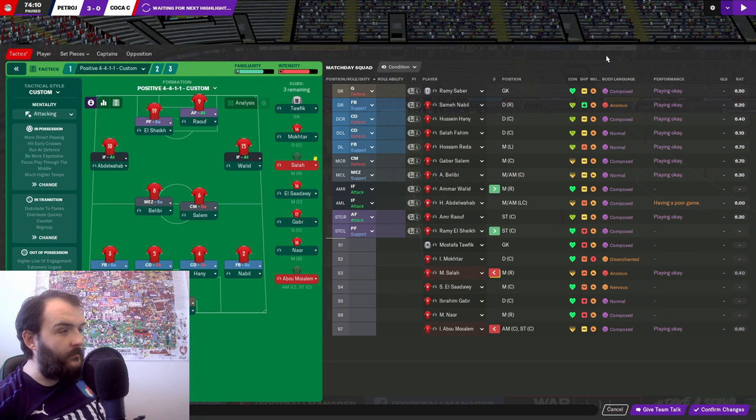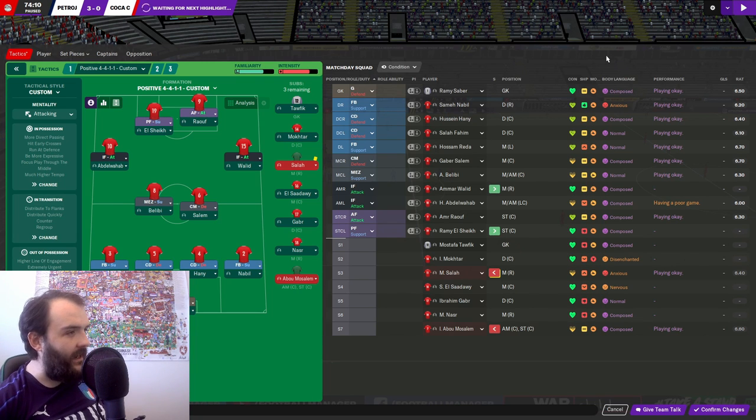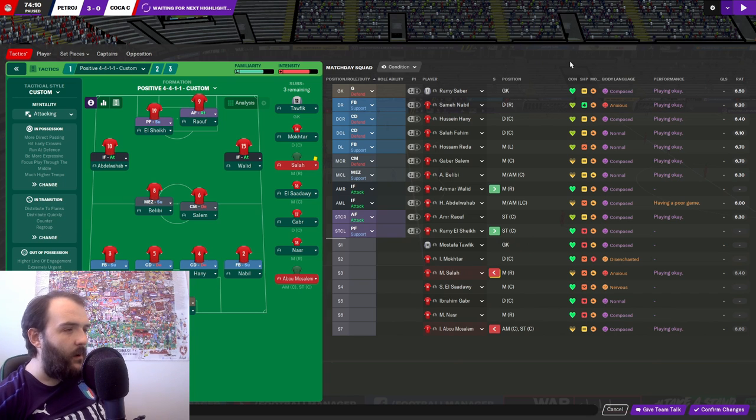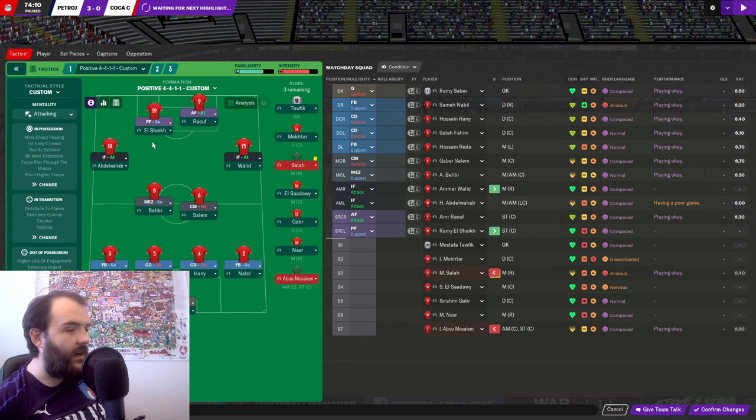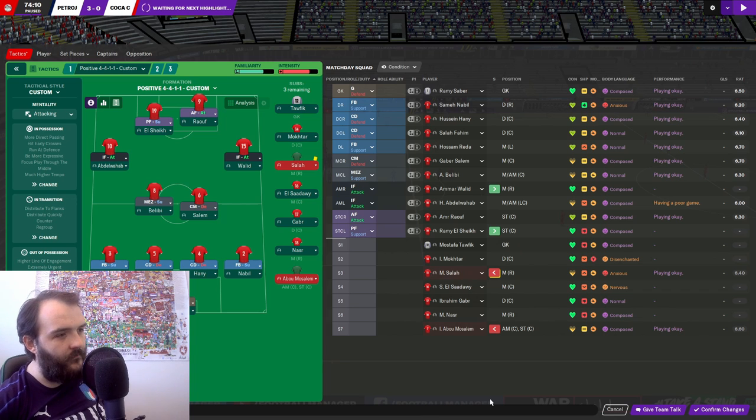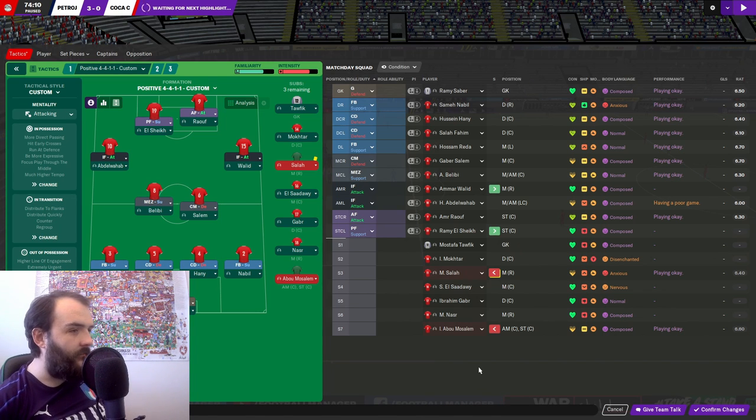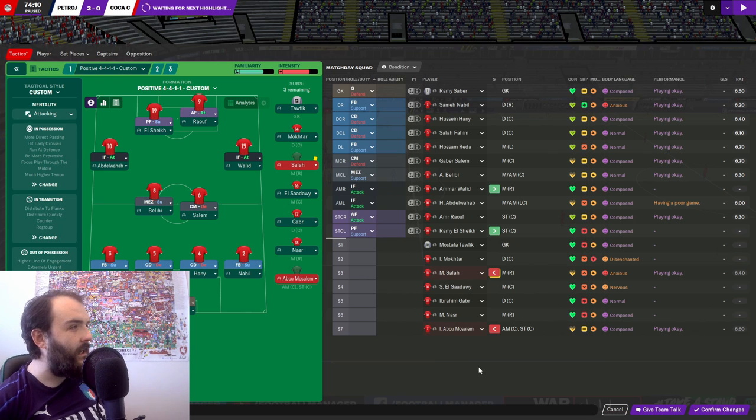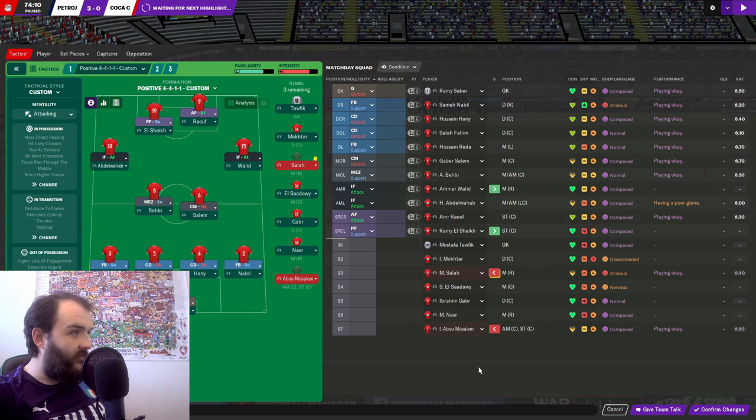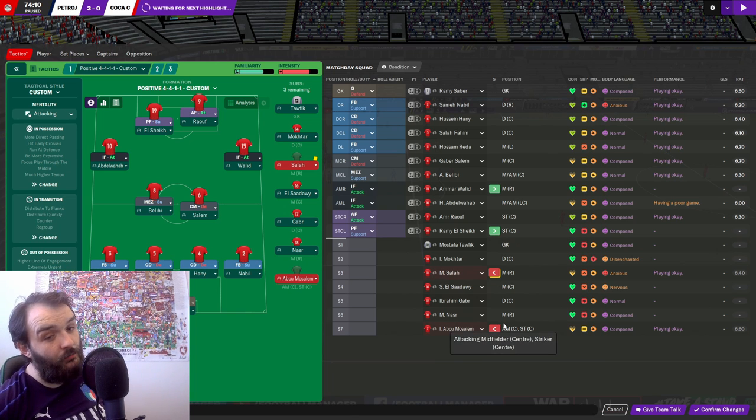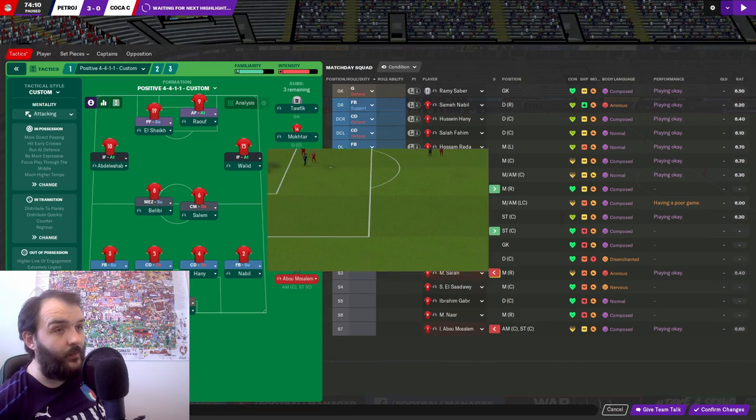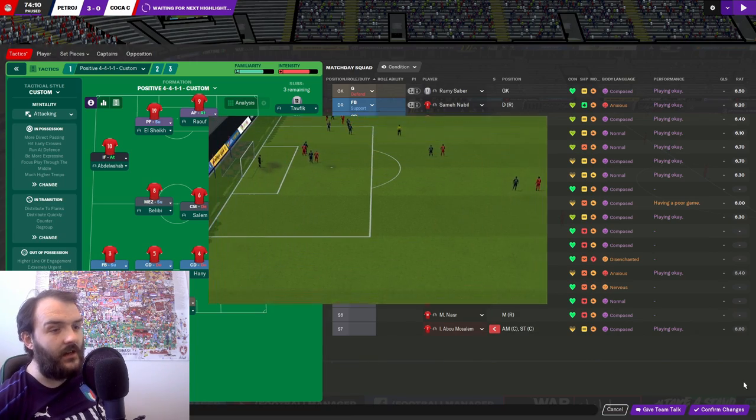Alright then, we've got 15 minutes left. We've made a couple of subs and a couple of tactical changes yet again. We've brought on El Shaikh up front in place of Abu Musalem. So we're now going 4-2-4. And we've taken Mohamed Salah off for Amar Raleed. 3-0 down, 15 minutes left. A goal, all I want is a goal people. Please just give me a goal.